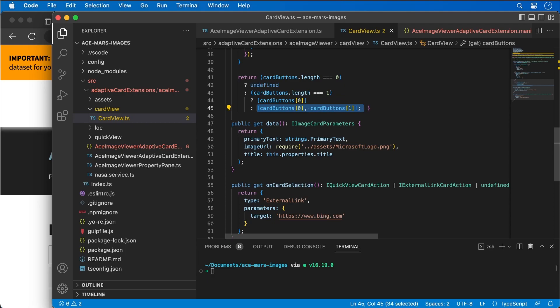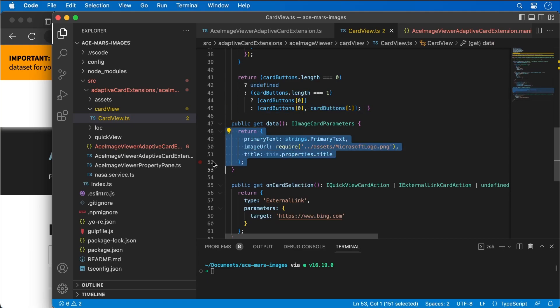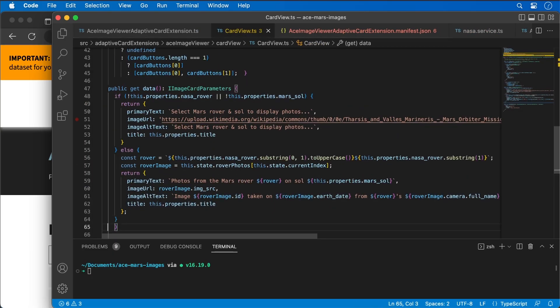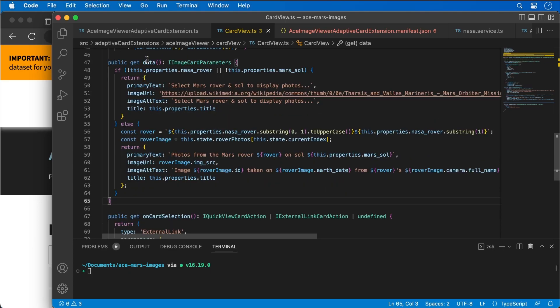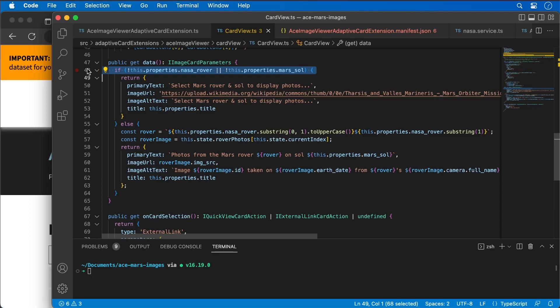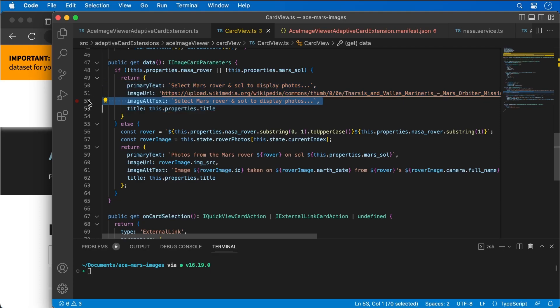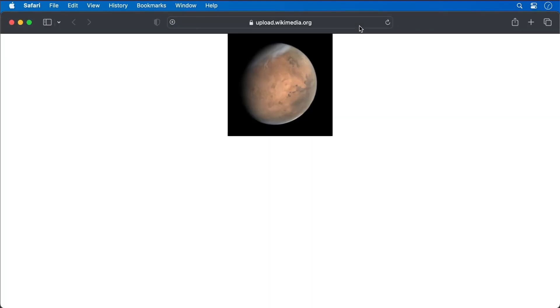Now let's update our data accessor method. I'll replace the existing return statement with the following. I'm checking to see if I have a rover set or if I don't have the Martian sol set — if either is missing, I display an error message saying the user needs to select a rover and a day or sol to display photos. I can also set the alt text of the image for accessibility, and the default image I'm using is a picture of Mars from Wikipedia.